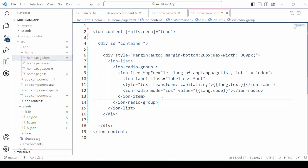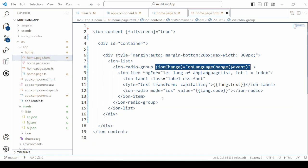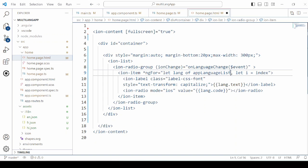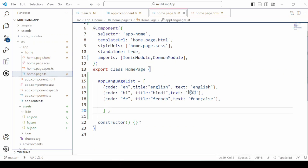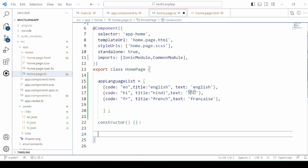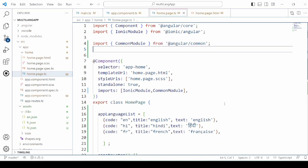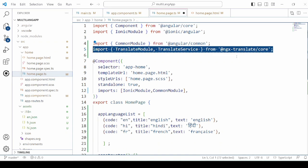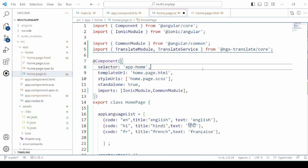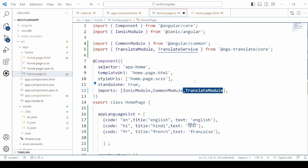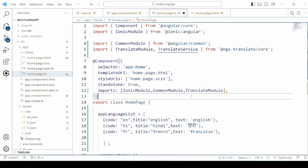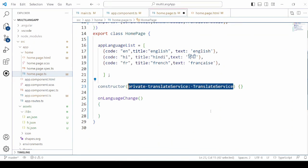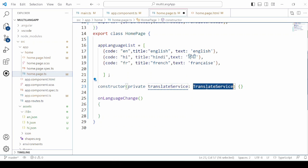Now we need to add the onChange event so that we will change the language of the app on the click. Define the event here. Before that, again we import the translate module and translate service. So in the components import we will add the translate module. Inject the translate service.